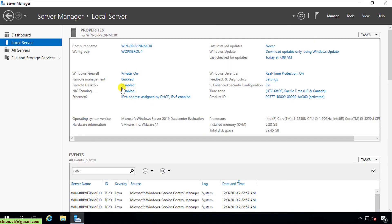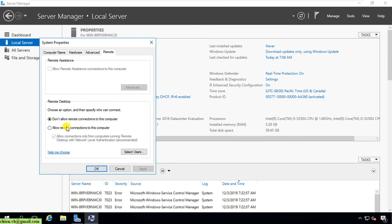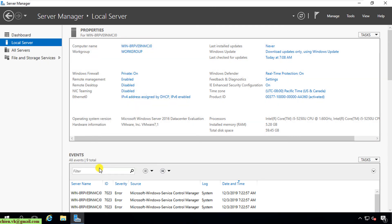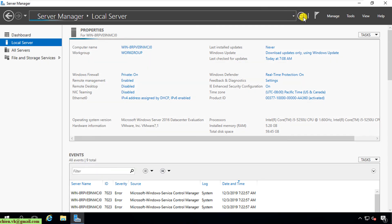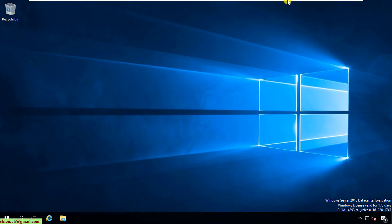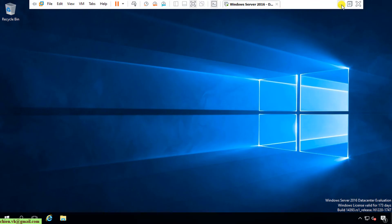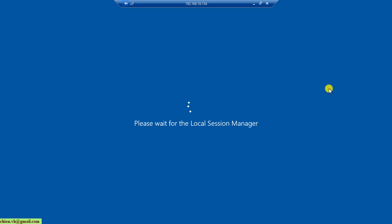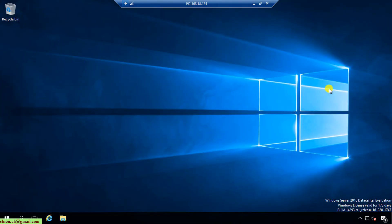And enable it again for testing one more time. Enable. So now I can get access into my Windows Server.